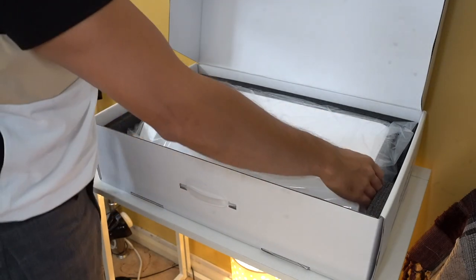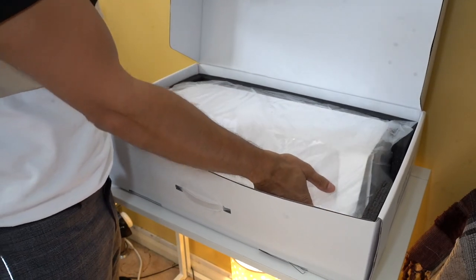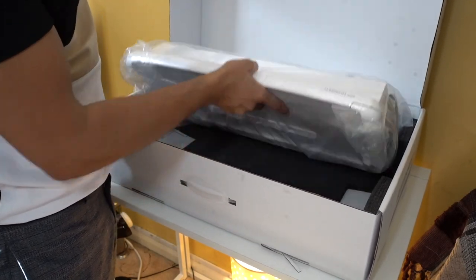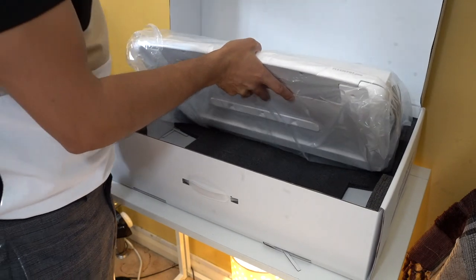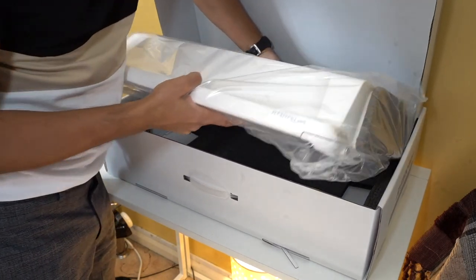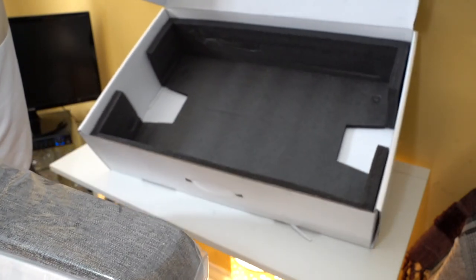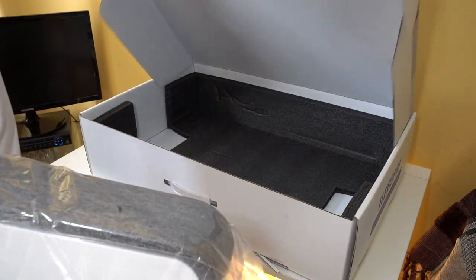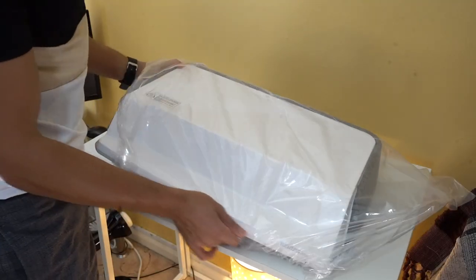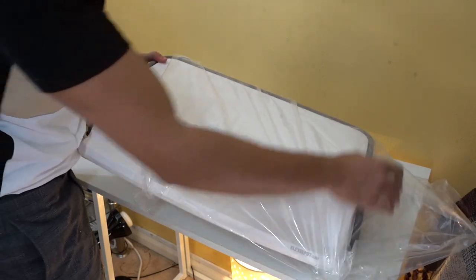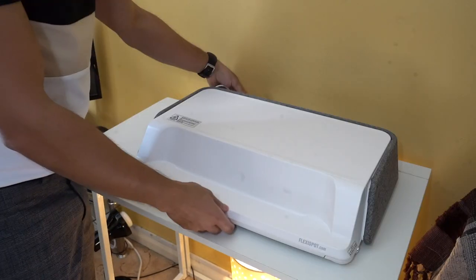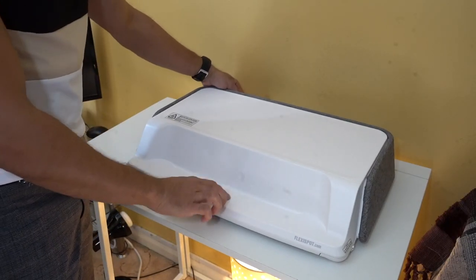So everything is pre-built. There's no assembly required other than the feet on this. So I'll just pull the actual workstation out. There's nothing else in the box, so I can now put that down to the side. Let's take it out. There you have it. It's very compact.